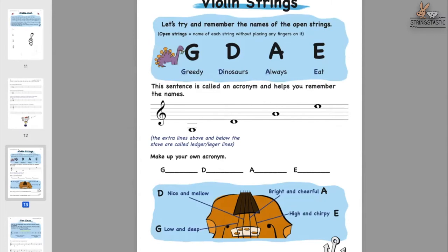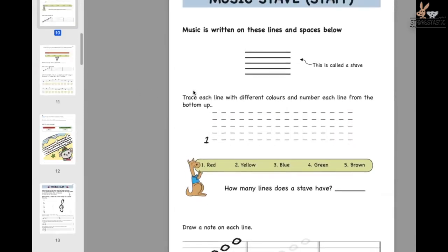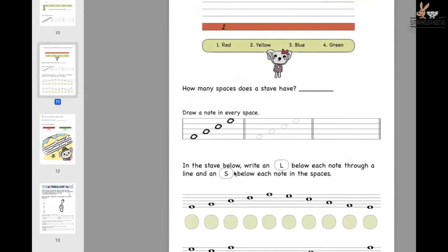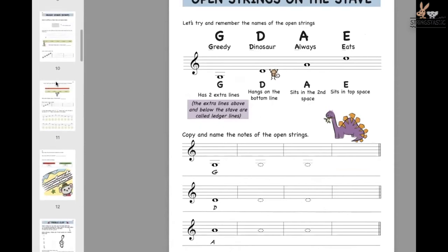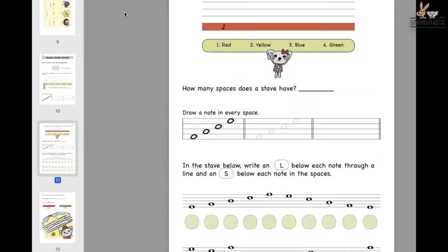Before getting into that, I like to share content about students understanding where notes should sit — this is from my mini books or sticker books. Students need to understand the stave and whether notes sit through the line or in the space. They must be able to identify the difference between spaces and lines before getting into note reading itself, which I find is really helpful before introducing the open strings.